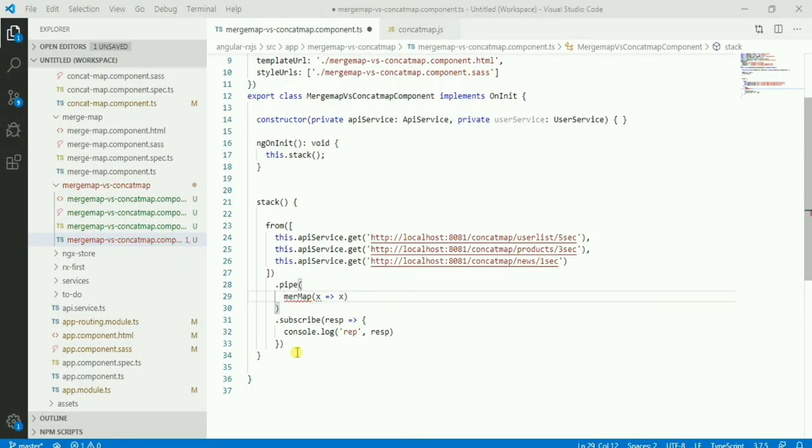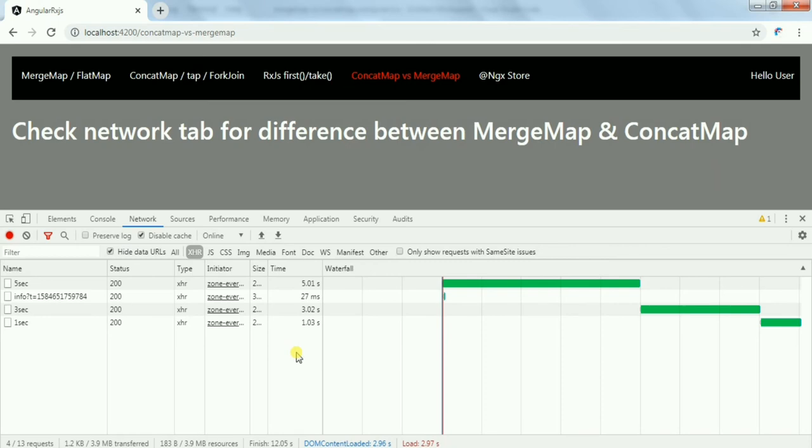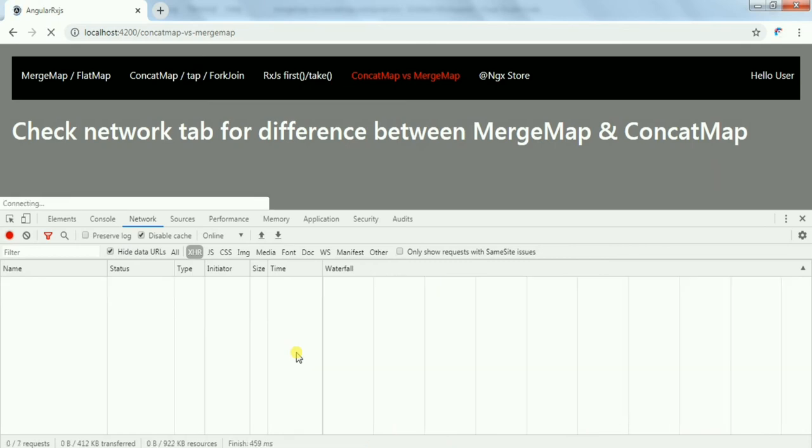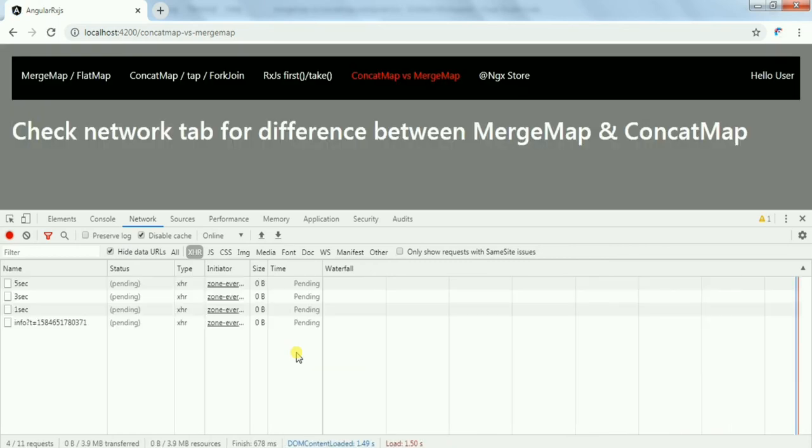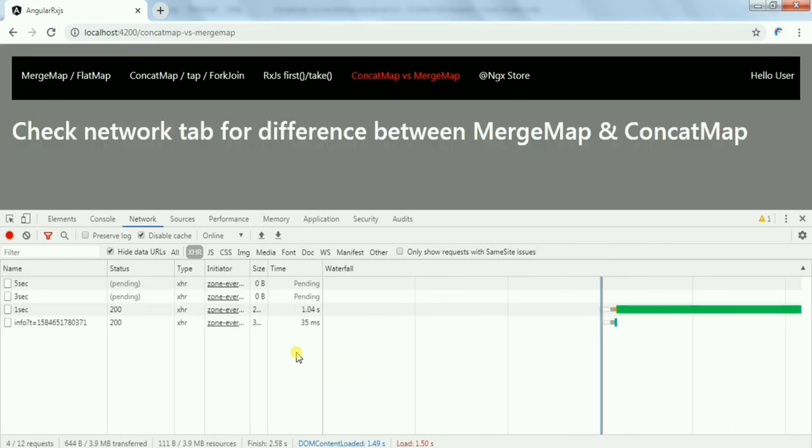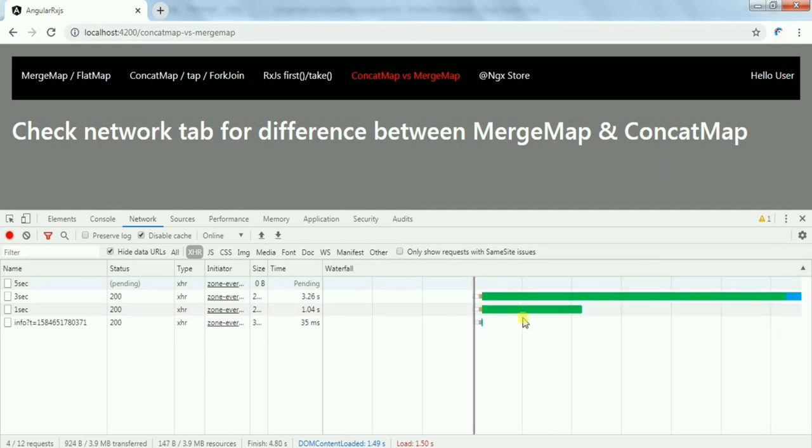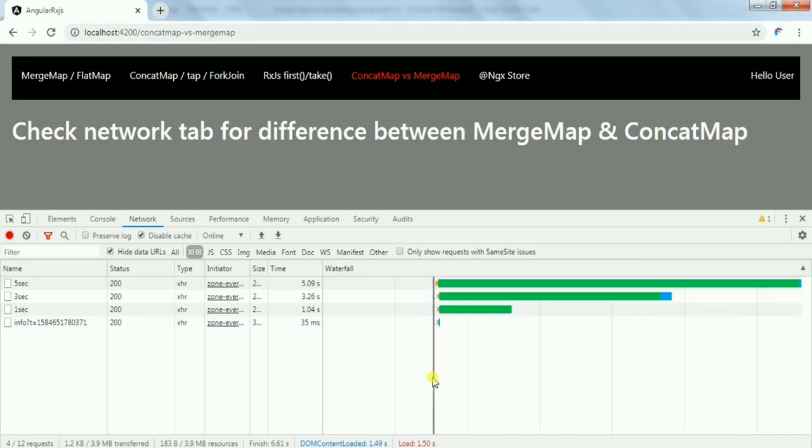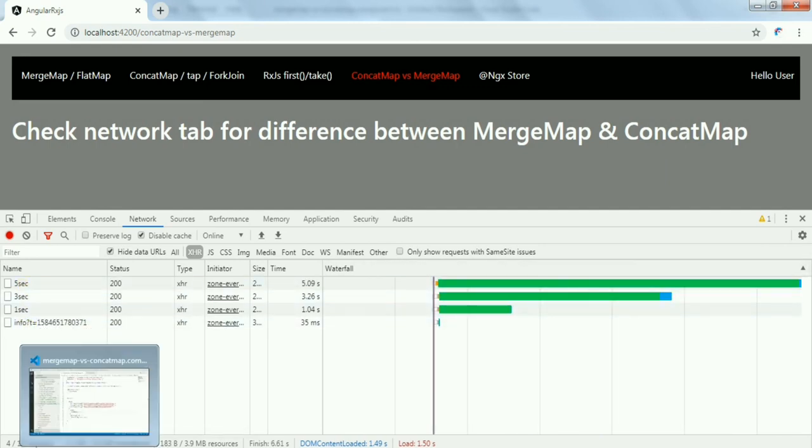So in MERGEMAP, as you know, it will not be waiting. The order is not maintained here. So that is the only difference.